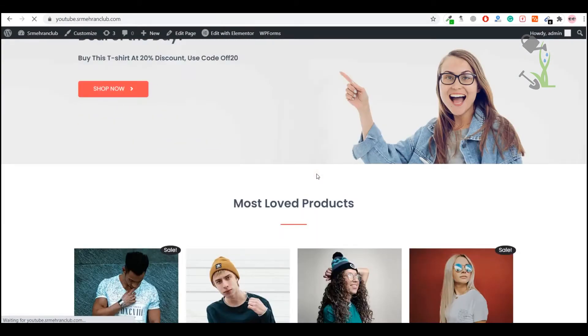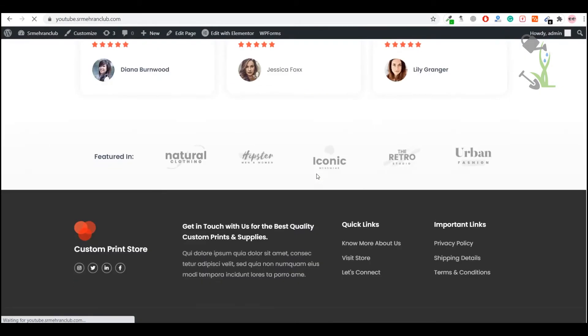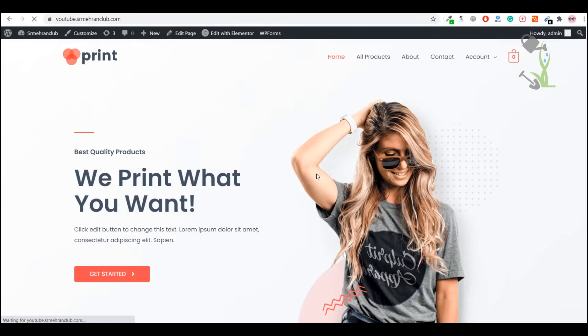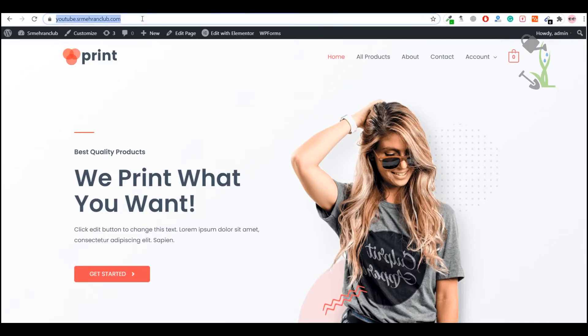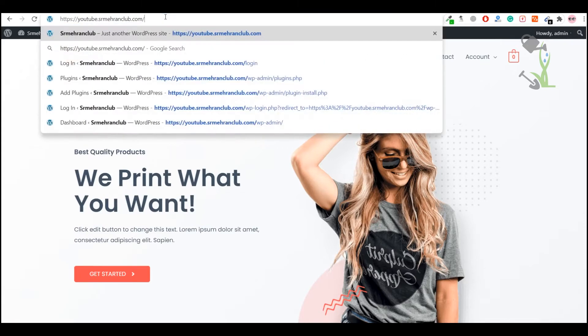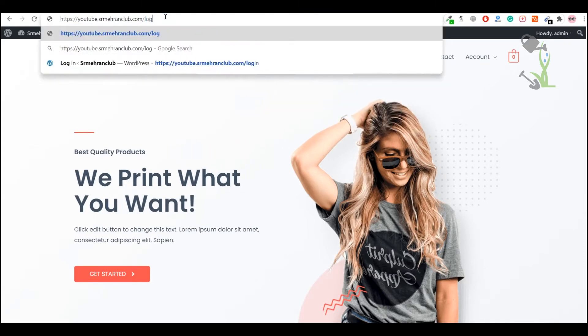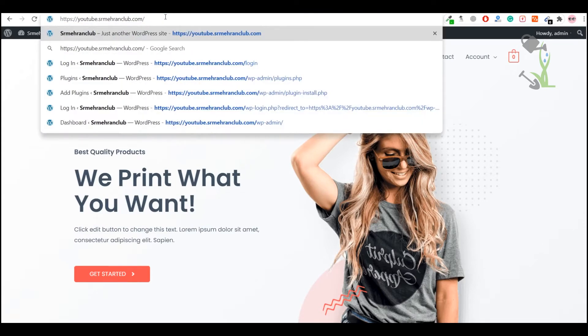First of all, you need to log into a WordPress admin panel. If you don't know how to log in, that's totally simple. You just need to come here and slash login, and you will be redirected to a login page. Just enter your username and password and you will be redirected to your dashboard.